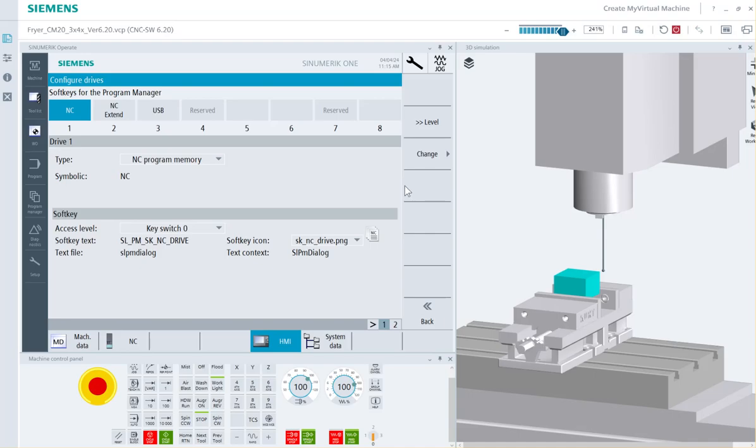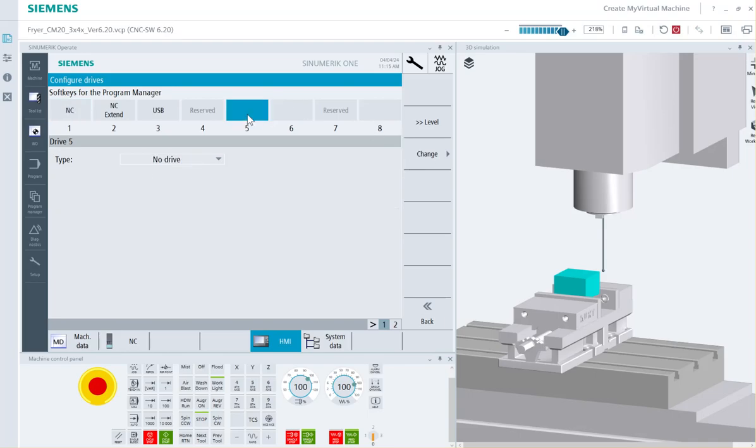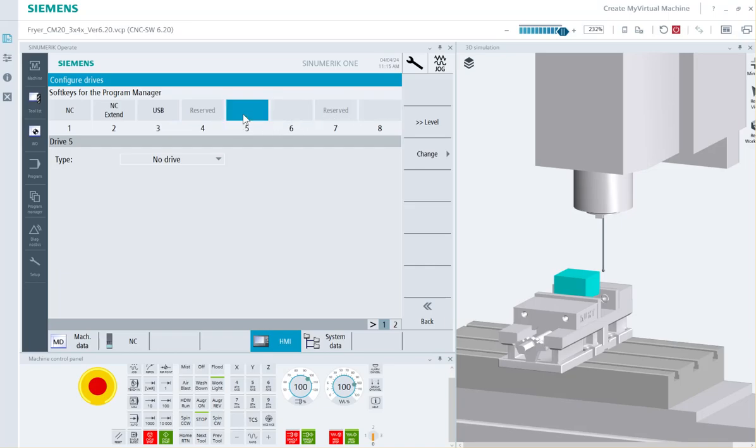What you have across the top of the screen are the soft key buttons that are available when you go to program manager. By simply highlighting an available button, and an available button would not have text on it. Whether it's reserved or some other name, those are used buttons. Pick one of your open buttons and now select the change vertical soft key.